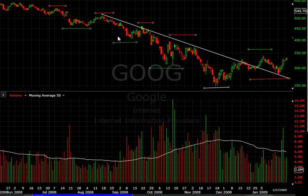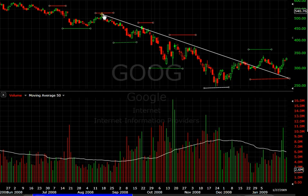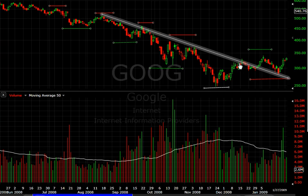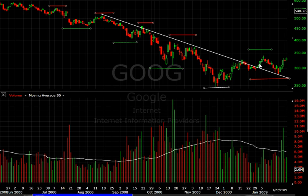This is just for the recent action from September to January. You see how every time we come up to this line, we're sold off, sold off again, sold off again. Now as we make this new lower low, we continue up to this line, but now we start consolidating on this line, and once we do break up through this downtrend line, we get a nice little pop.